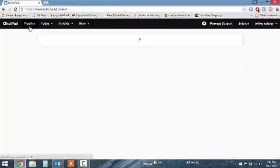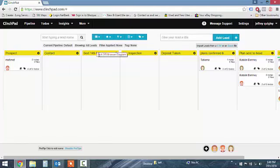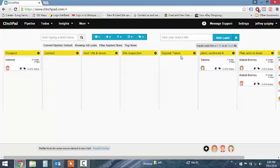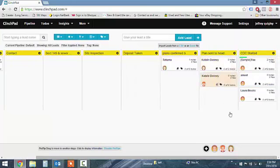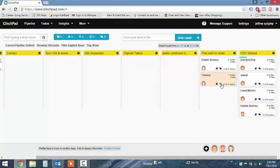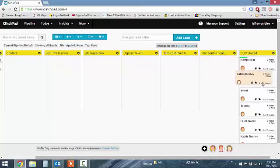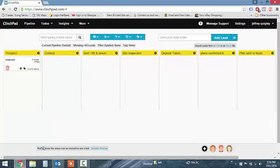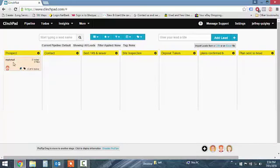This is what the pipeline's about. You'll see we have contact, section 149 and sewer inspections, deposit taken, plans confirmed by owner, and plans sent to head office to me, and CD started. I'll just get rid of all these.